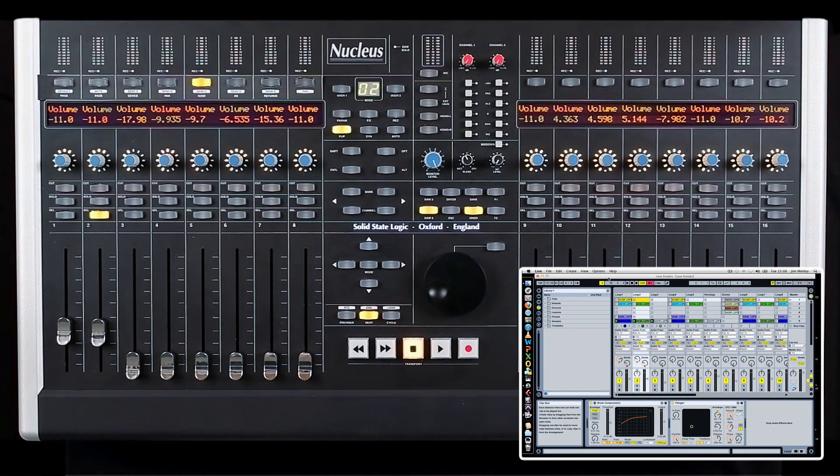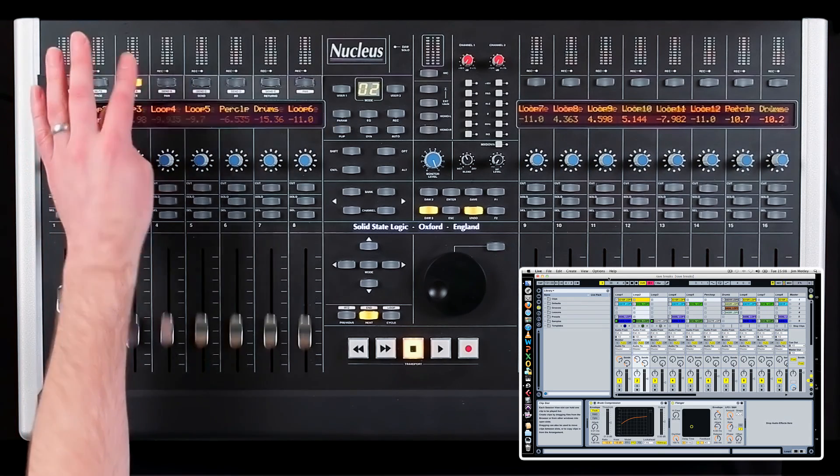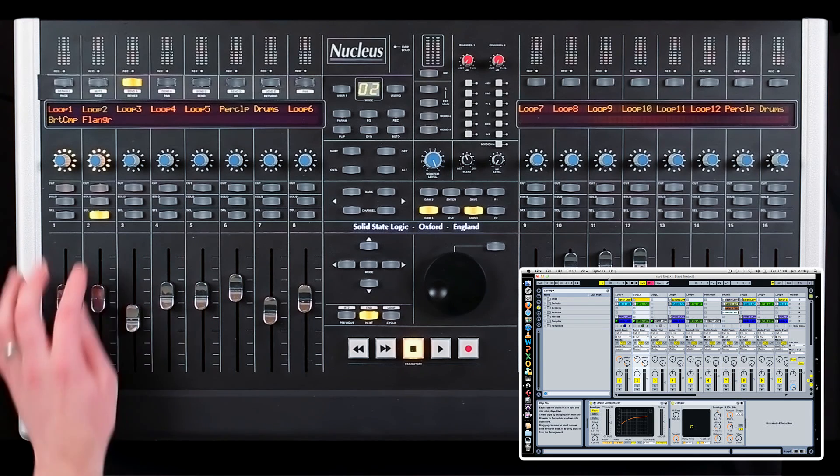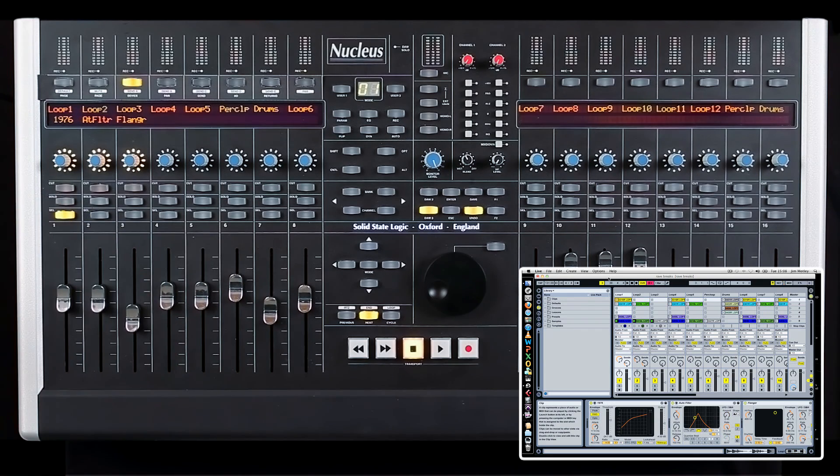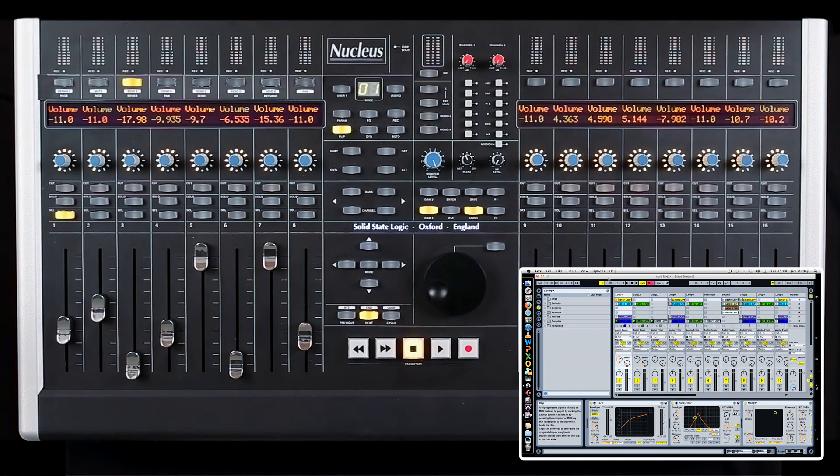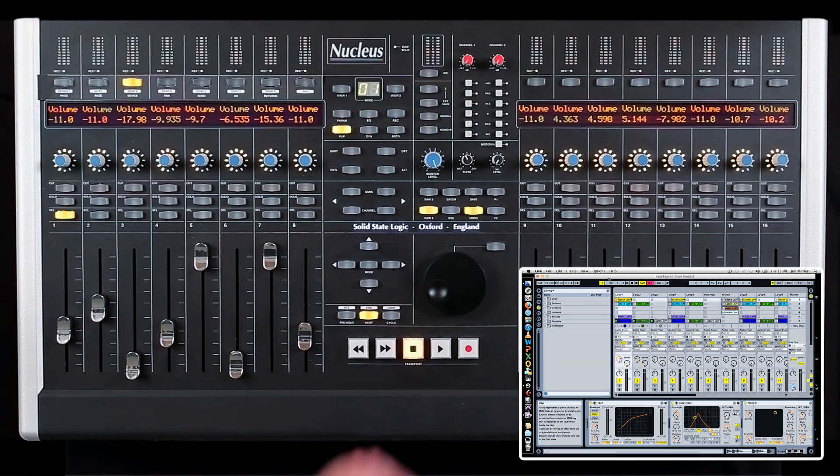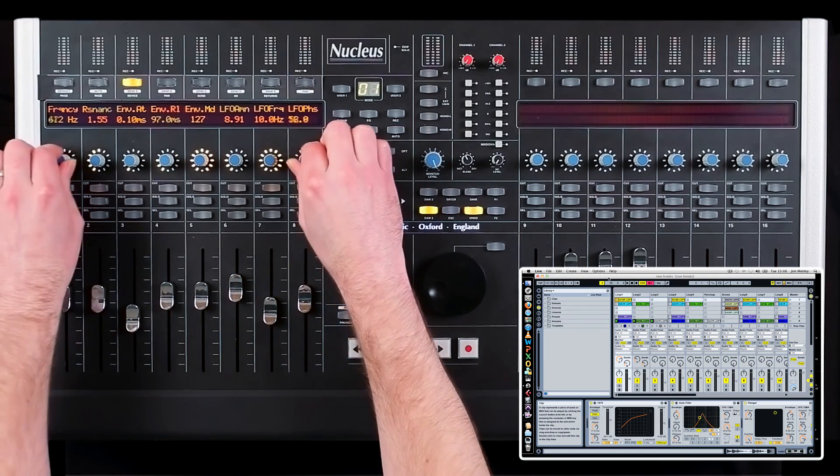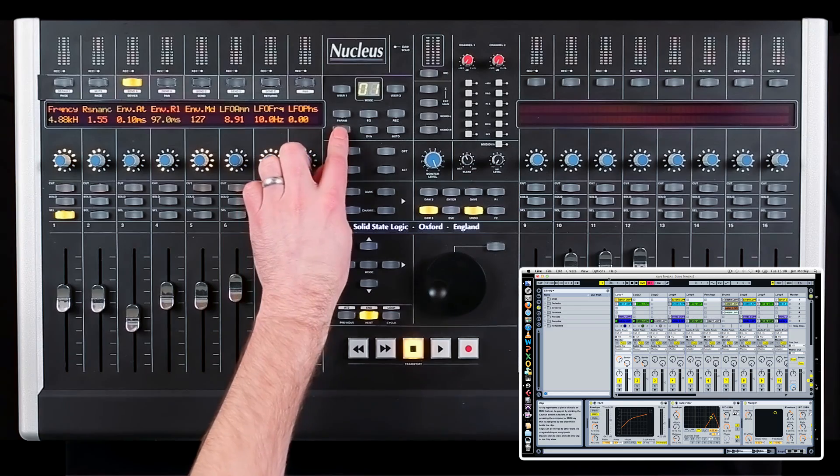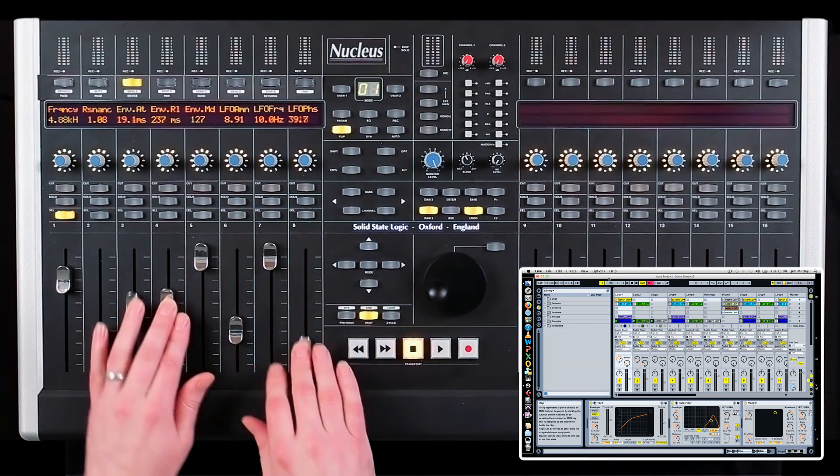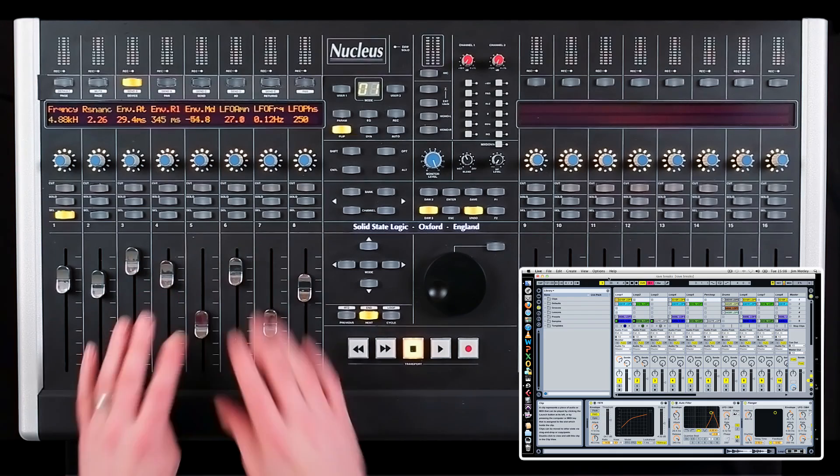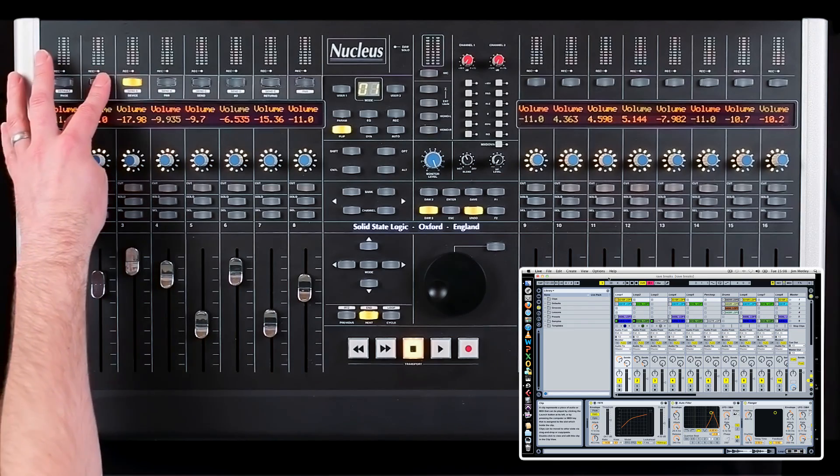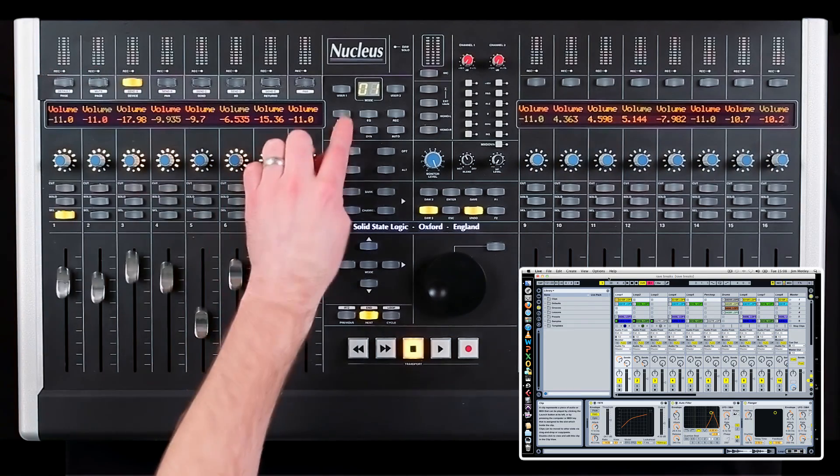To access and control devices and plug-ins, press the device soft key. The scribble strip will display a list of all plug-ins and devices inserted on the currently selected track. To select a plug-in or device for control, press the corresponding V-pot. The parameter names are displayed above each V-pot and turning them changes their values. Like with the sends, you can press the flip button and control the parameters using the faders rather than V-pots. When a plug-in has more than 16 parameters, you can use the page left and page right buttons to scroll through the various pages of the plug-in.